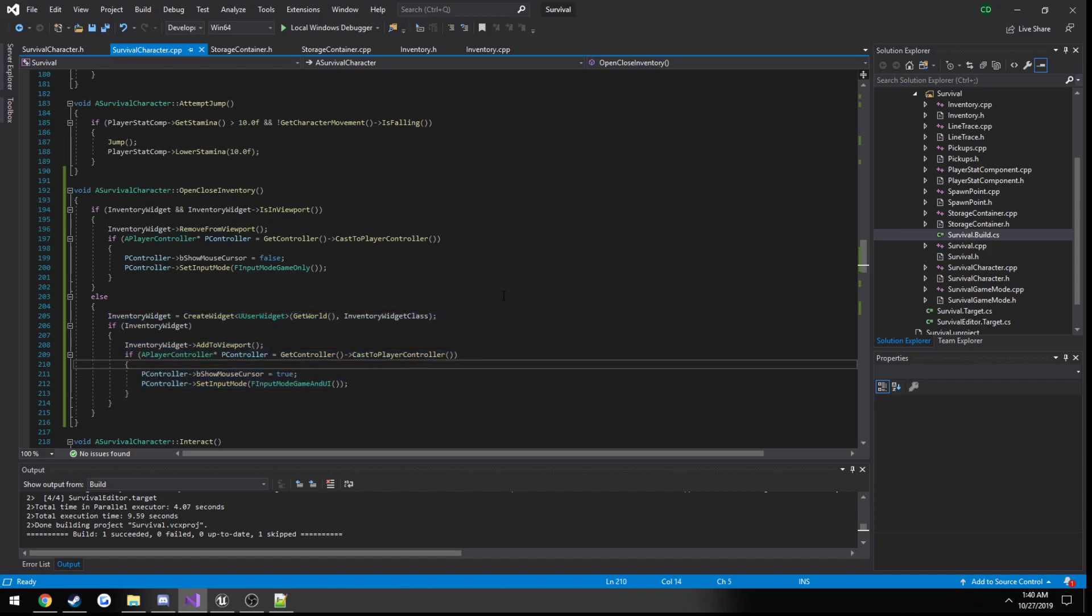So now that we have that sorted out, we can continue with working on our chest, and I will see you then.